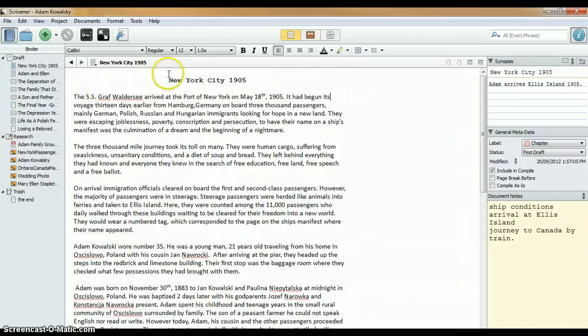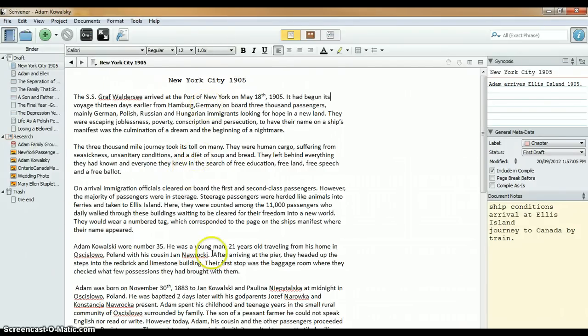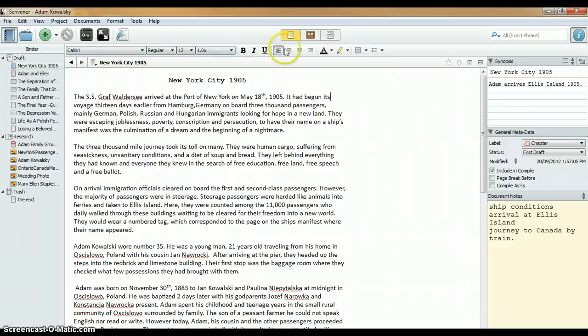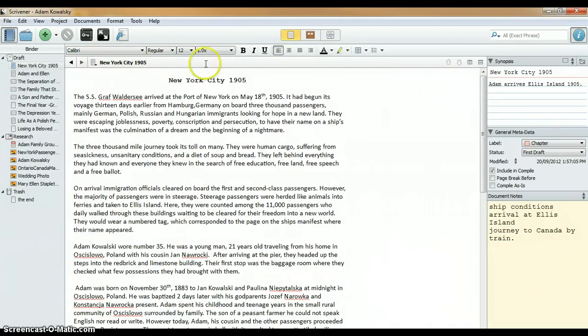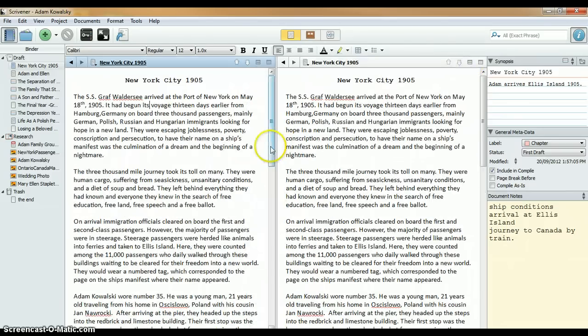Here it's in full screen. You can get rid of the binder. You can get rid of the inspector and just have the editor open. Again, very flexible. So, Scrivener understands everybody likes to write differently and you can make this as visually appealing as you'd like. It works like any other word processor in that you can change the fonts, the line spacing, font size, bold, highlights. It's all there for you.